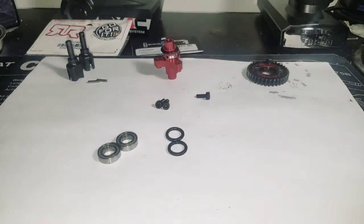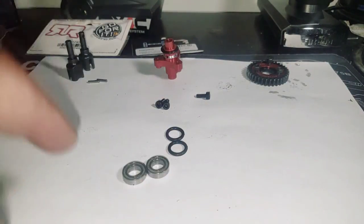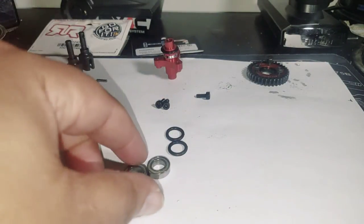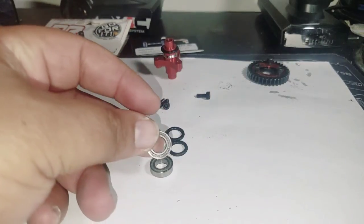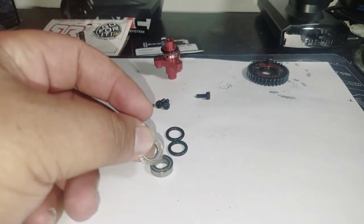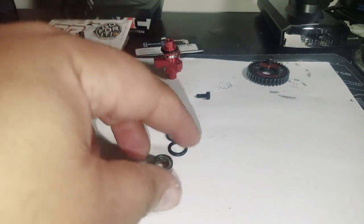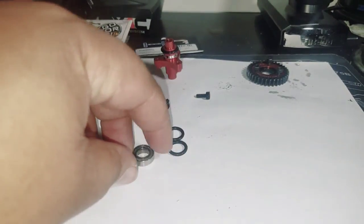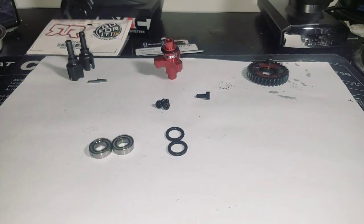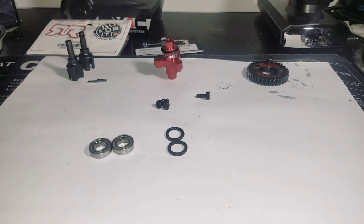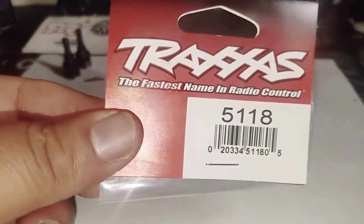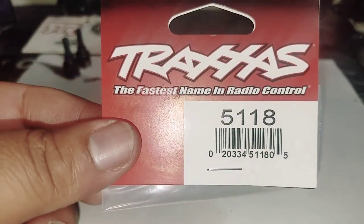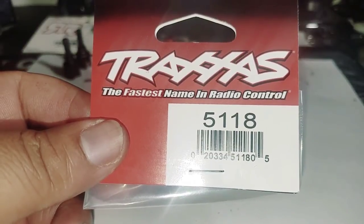You also want to grab the bearings off your diff, off your center diff, or you want to buy some. These are the Arrma ones that I pulled off a diff I had. But if you don't have access to Arrma, most local hobby shops carry Traxxas, and this is a little blasphemous I know, but here's the Traxxas bearings that you'll need: item number 5118.